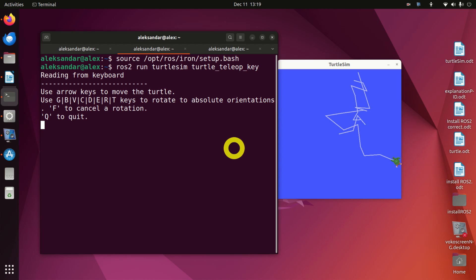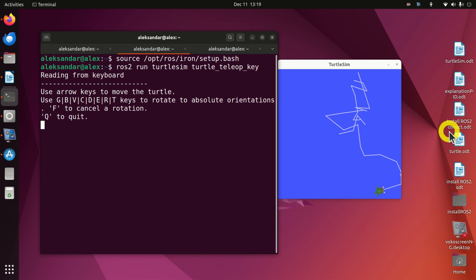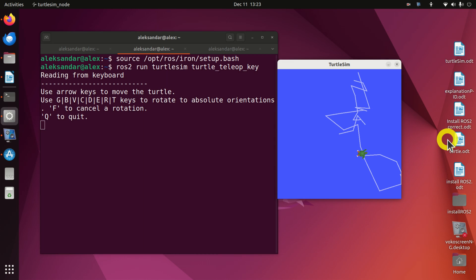Hello everyone. In this ROS2 tutorial, we explain the basics of ROS2 by using a Turtlesim simulation. Turtlesim is a simple model and simulation environment of a 2D mobile robot. This example is used to illustrate the main ideas and concepts of ROS2, and if you are completely new to ROS, you should start with this example.